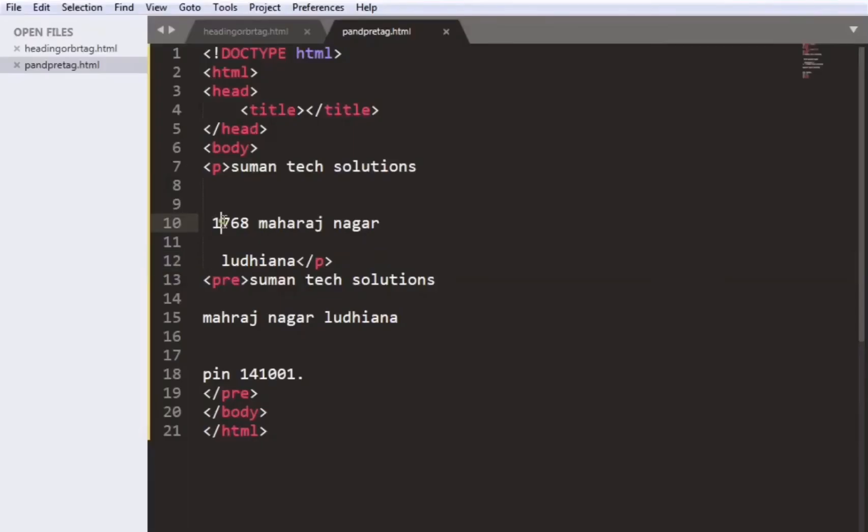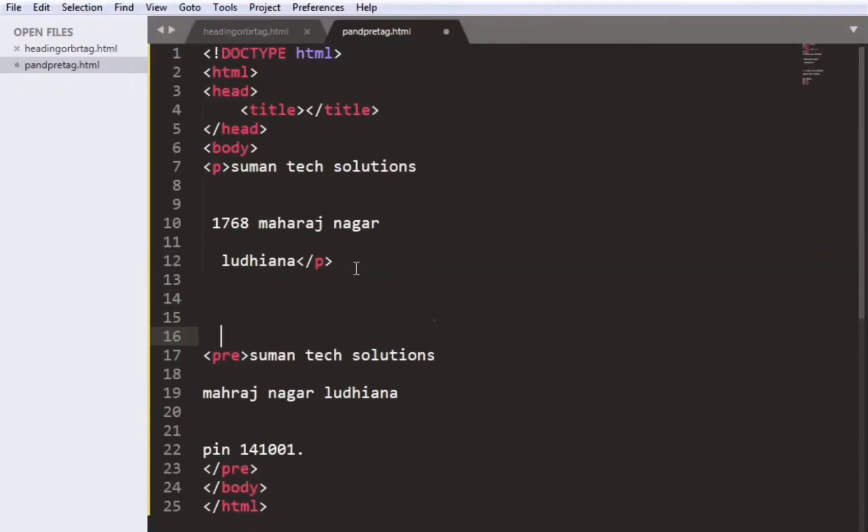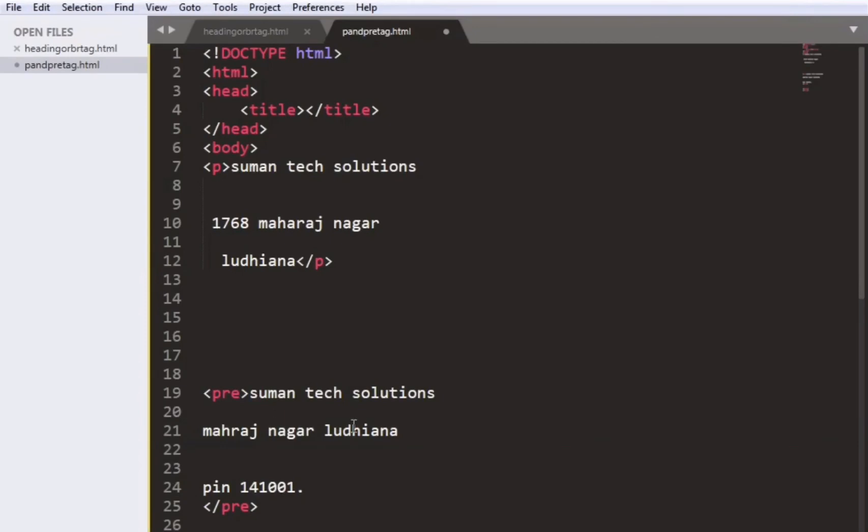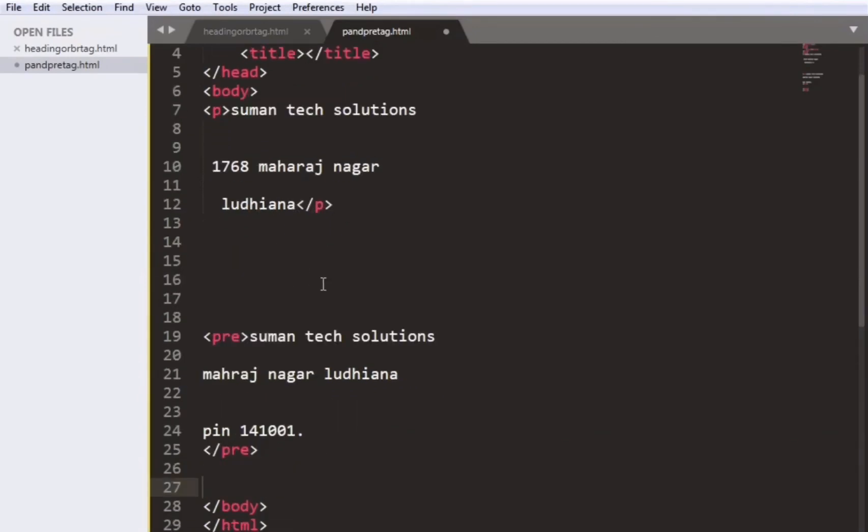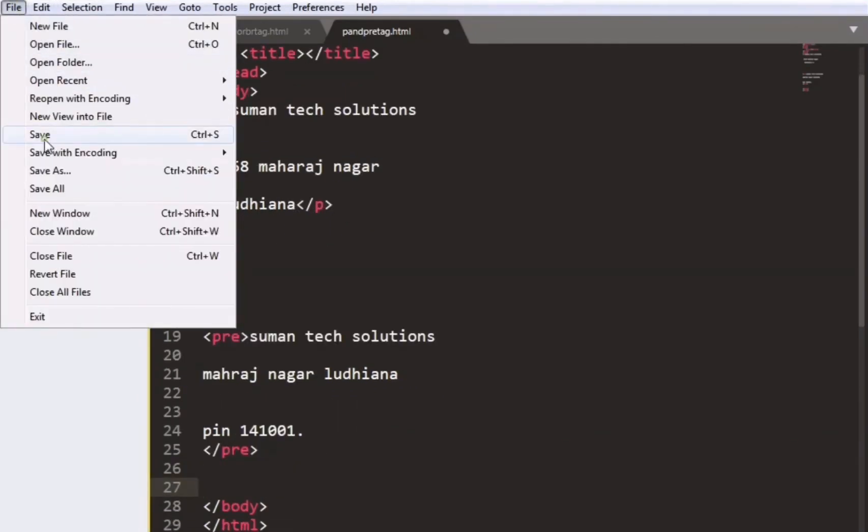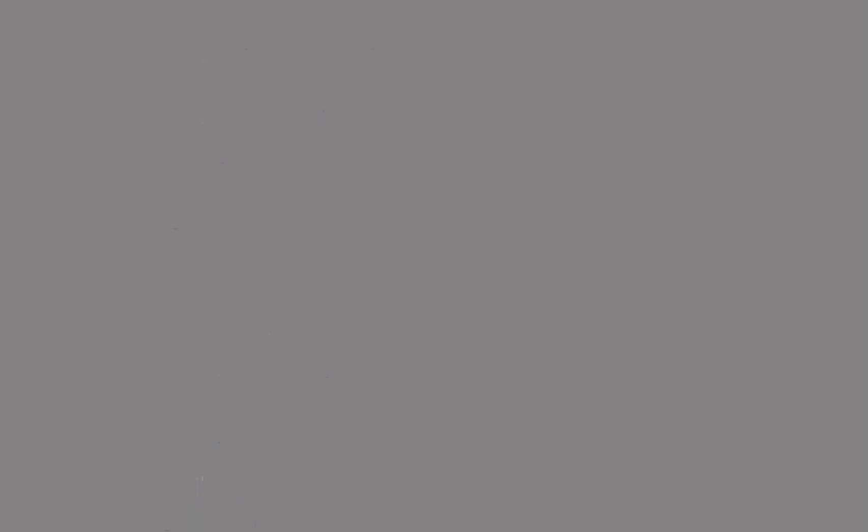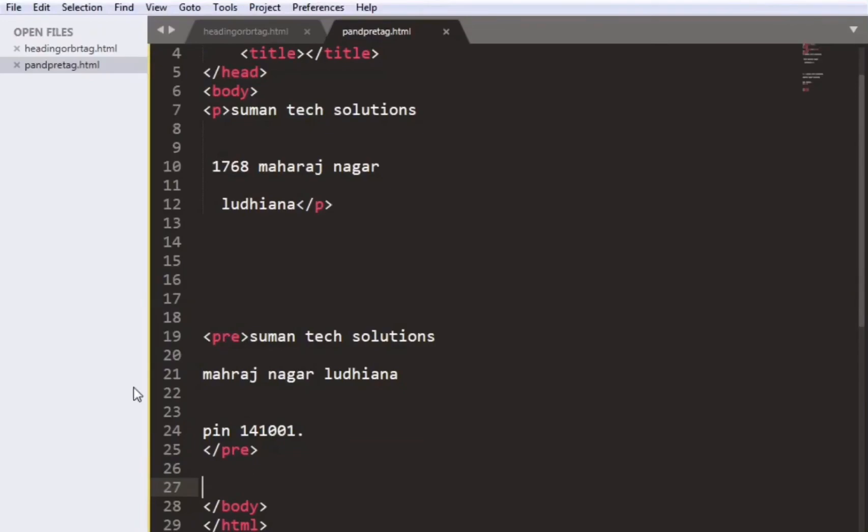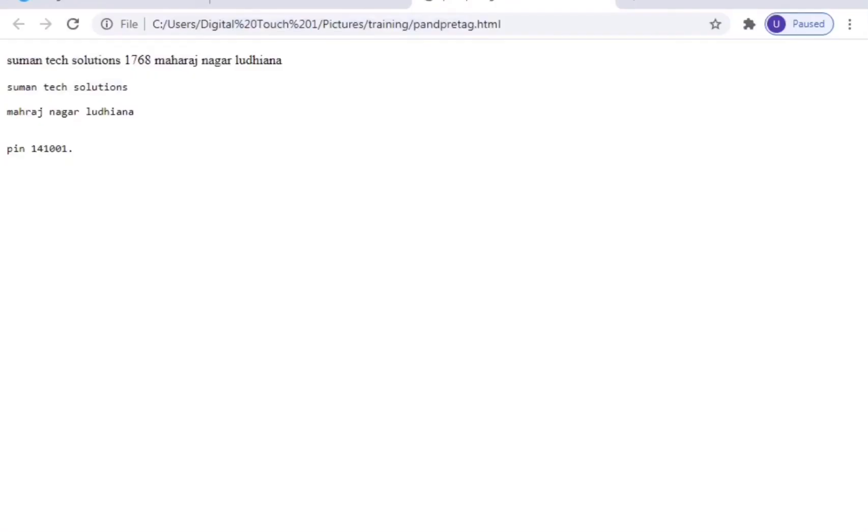So we will save the file. Like we are giving some space in paragraph also. We can save the file, go to the browser, refresh again. The paragraph is written in the single line but the pre tag is written as we have classified the length and the size of the text.